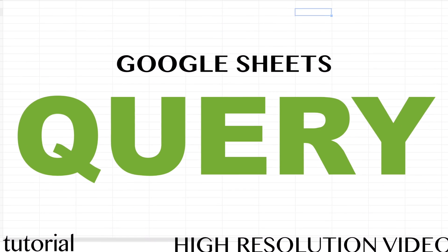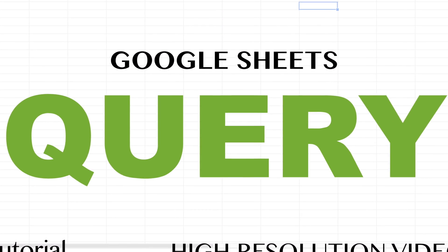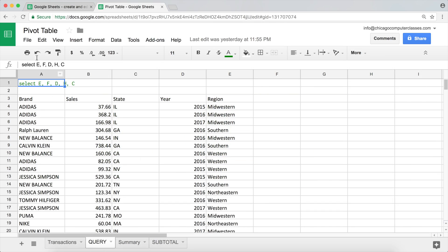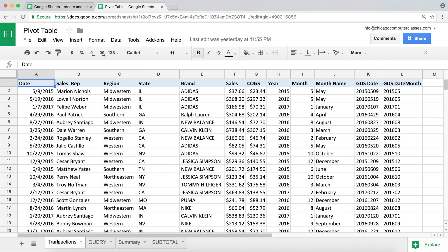In the last video we were using a query function in Google Sheets to actually extract data out of our main data set.